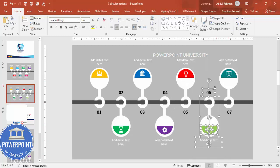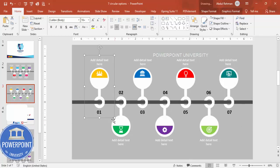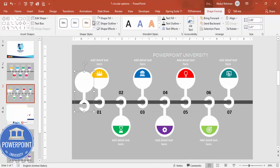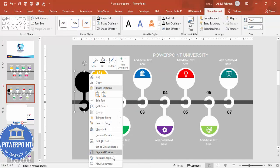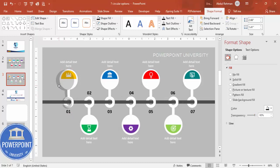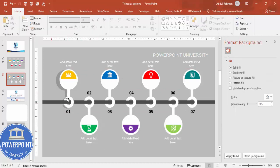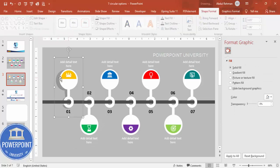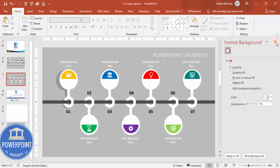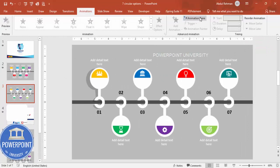If you want to add a shadow effect, copy the shape with Ctrl+C, paste it, and change the color to black. Right-click, go to Format Shape, under Fill increase the transparency, tilt it slightly, and send it to the back. This gives a shadow effect. You can do this for the rest of the options while designing the slide. Group each option including its shadow.